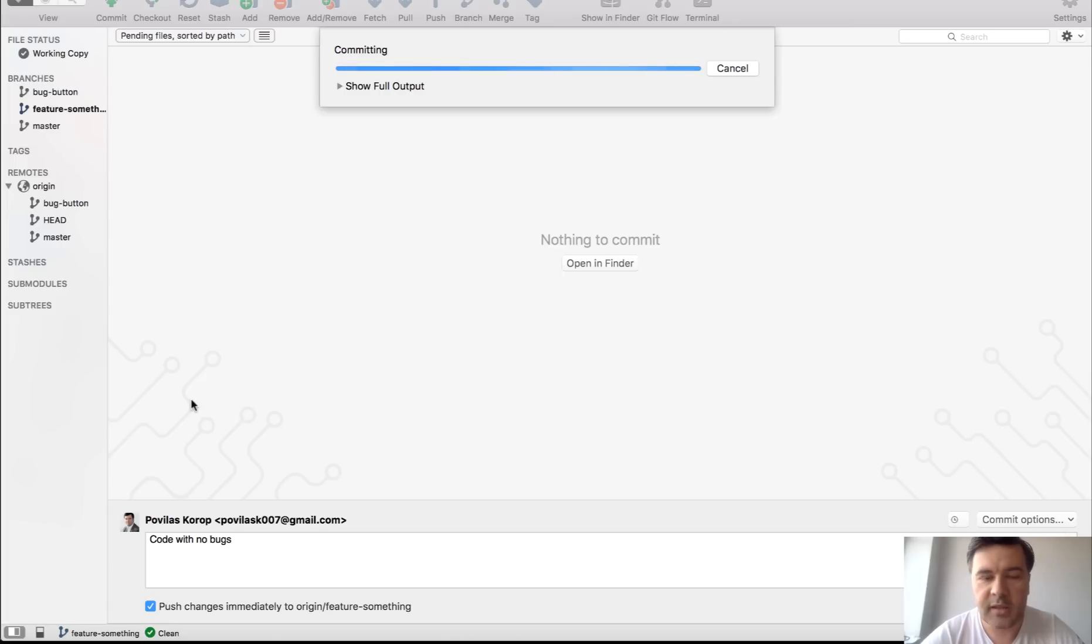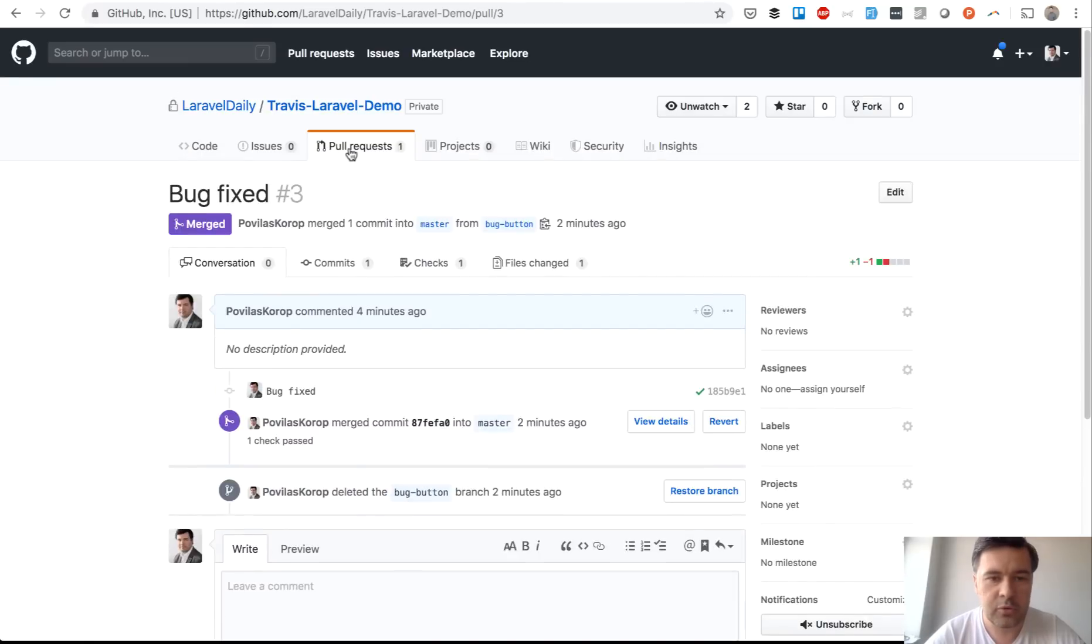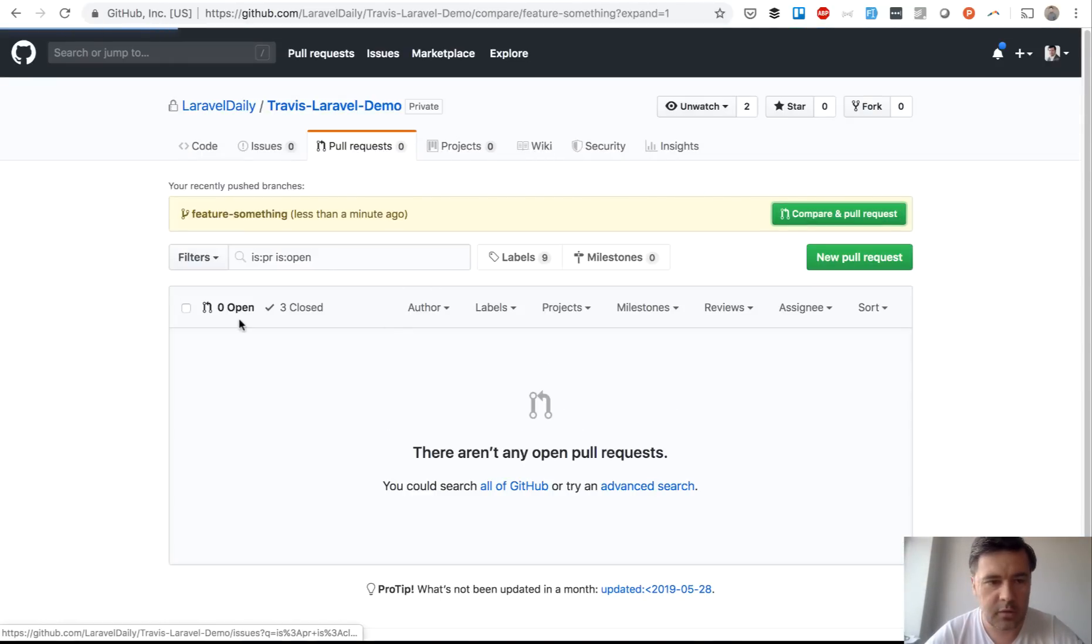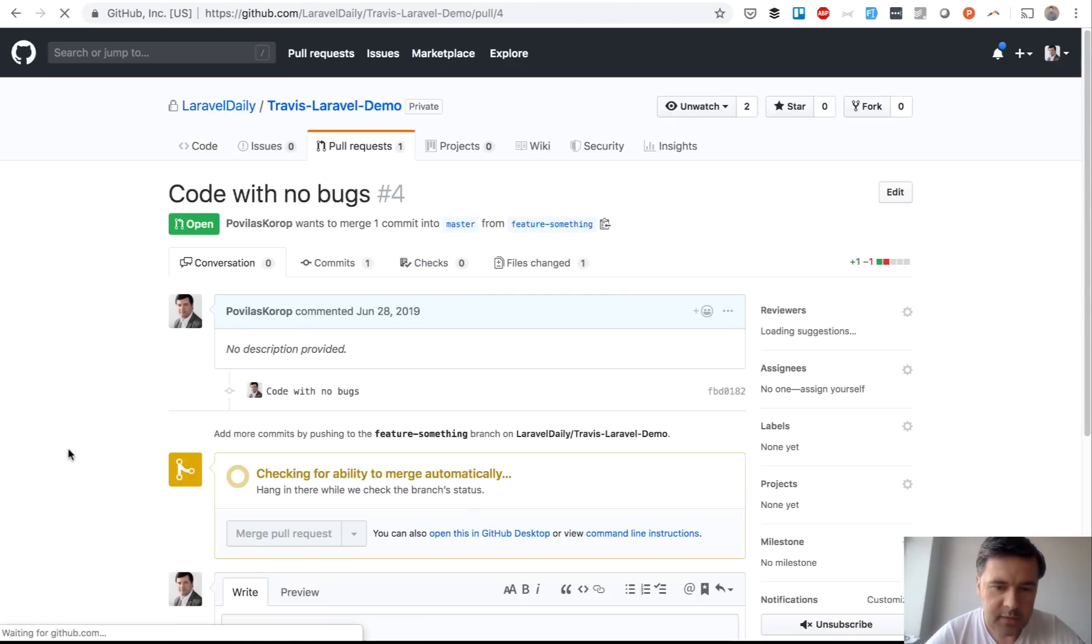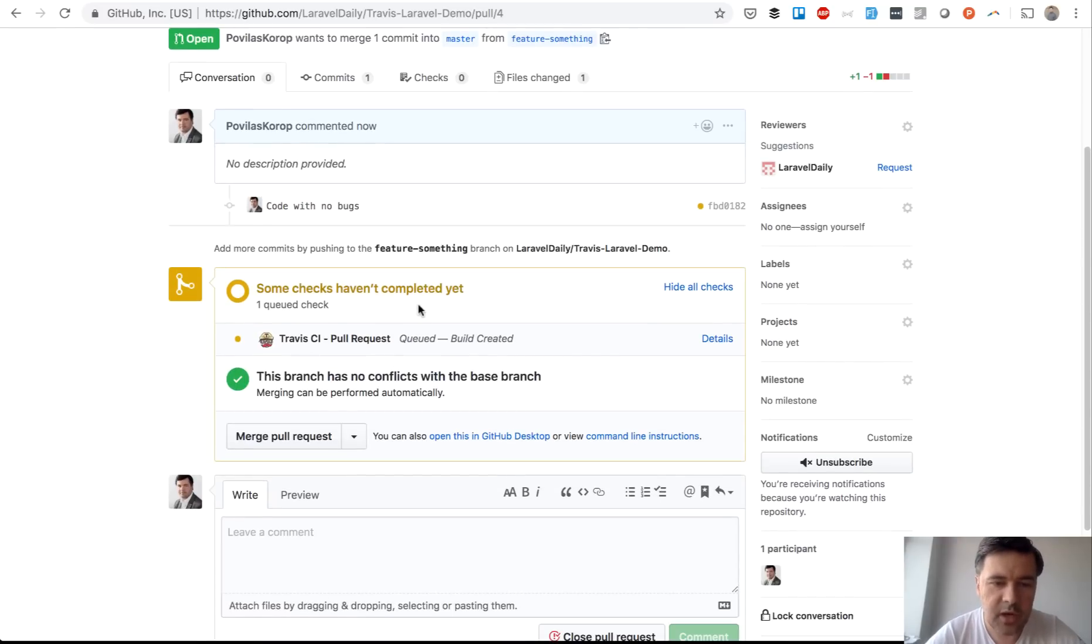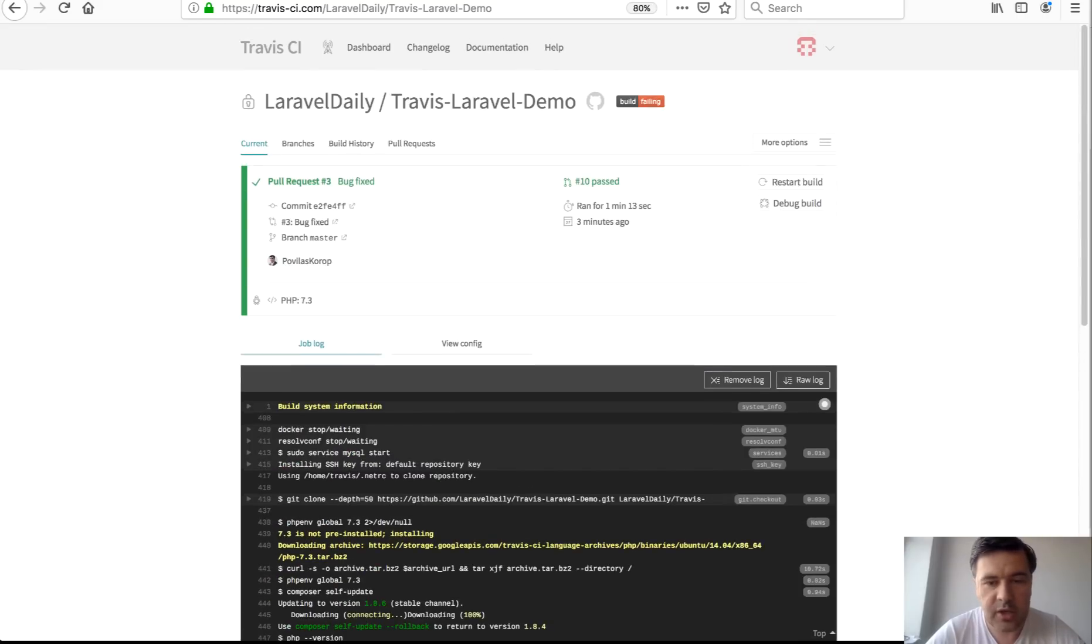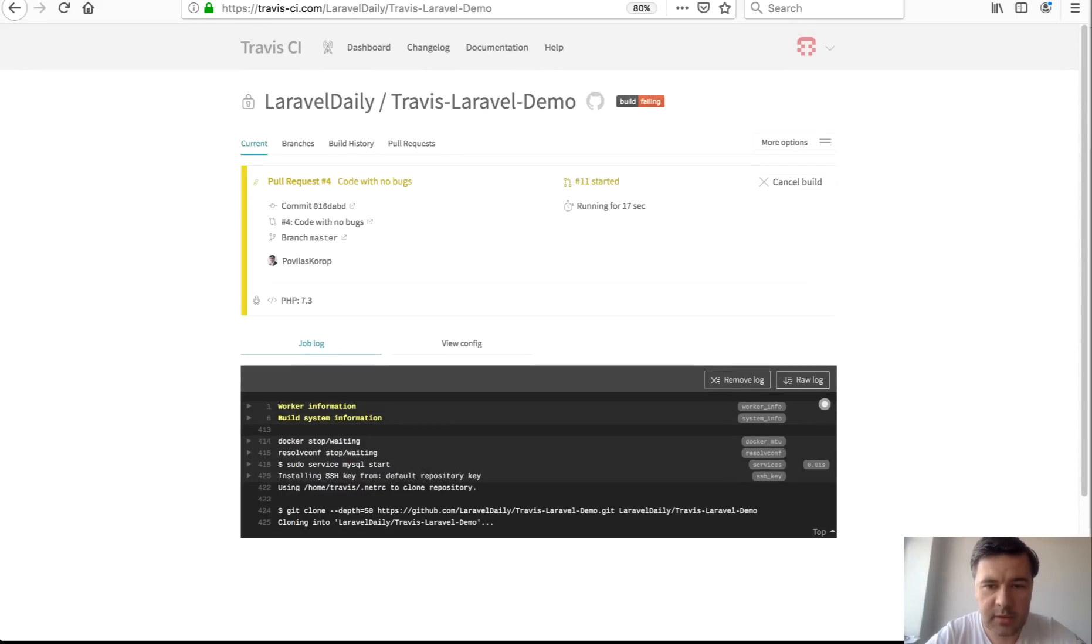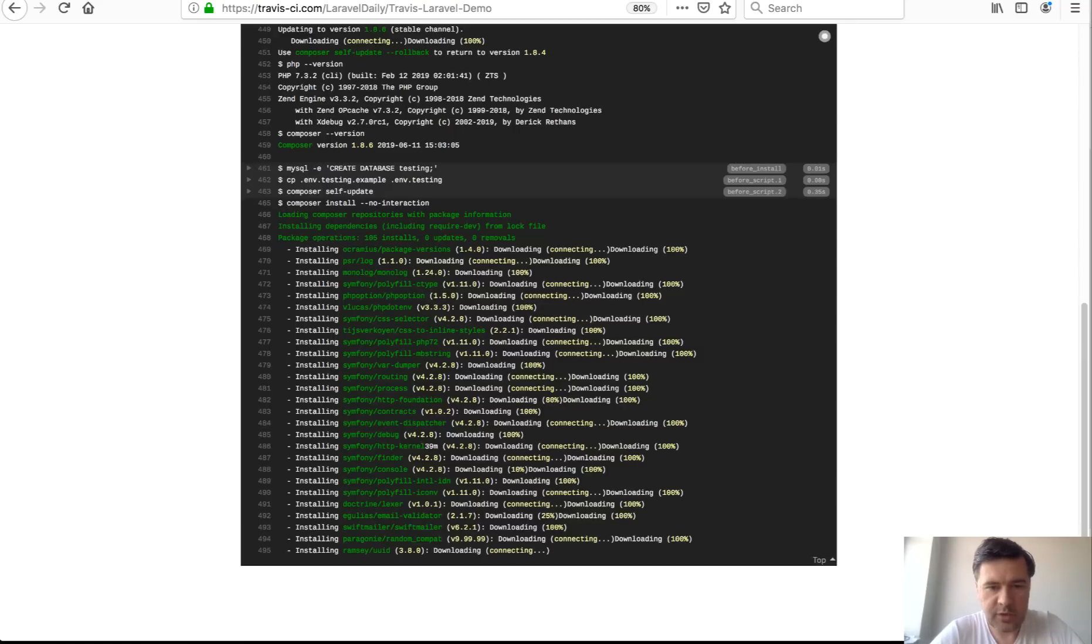and then you will understand the whole purpose the whole thought behind that so pull request feature something to master we create pull request same thing no conflicts and initializing Travis CI build so then we wait for a minute or so to actually start there we go it started but let's wait for more things